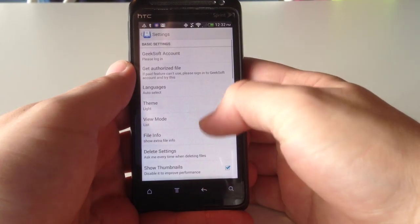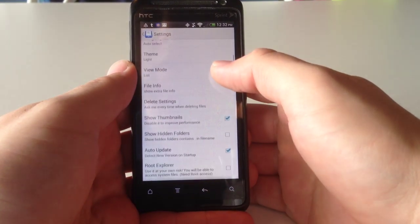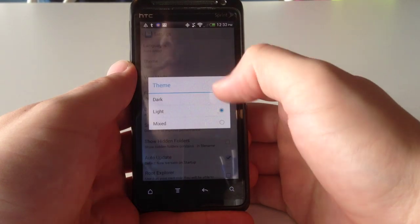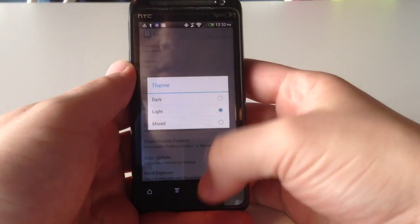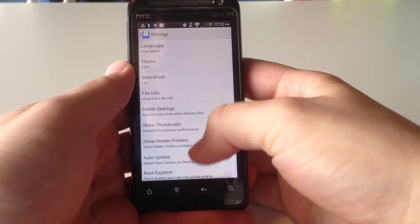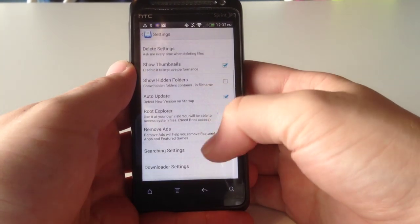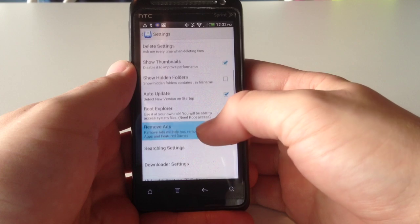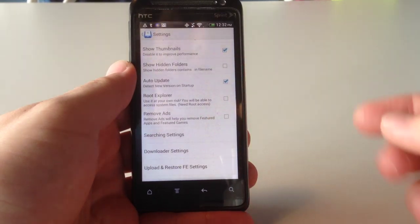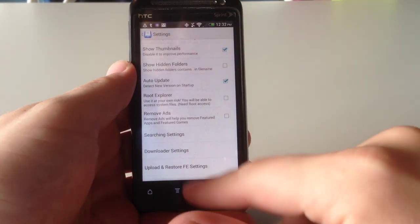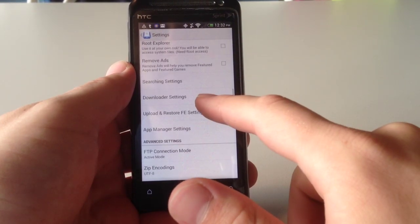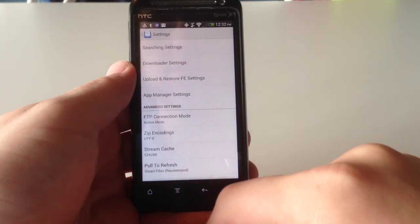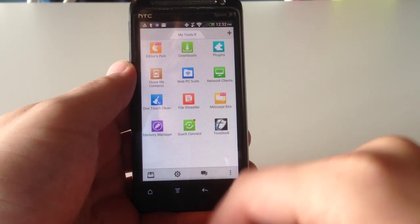Under the Settings panel, not a lot going on. You can change the theme if you want, from light to dark to mixed. A few other things. Auto Update, Root Explorer. You can actually look at your root. Though, honestly, even without that enabled, you can see a lot of different things.